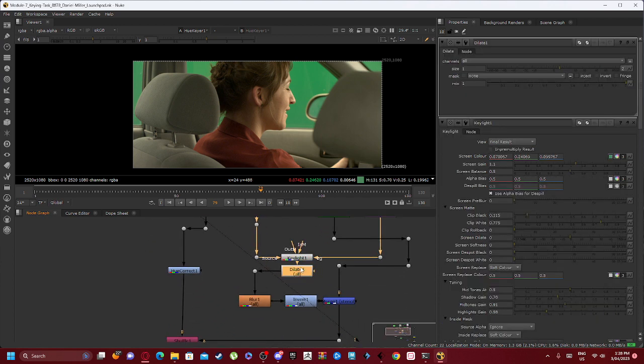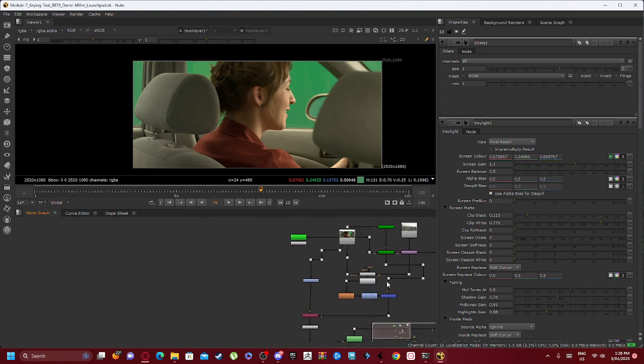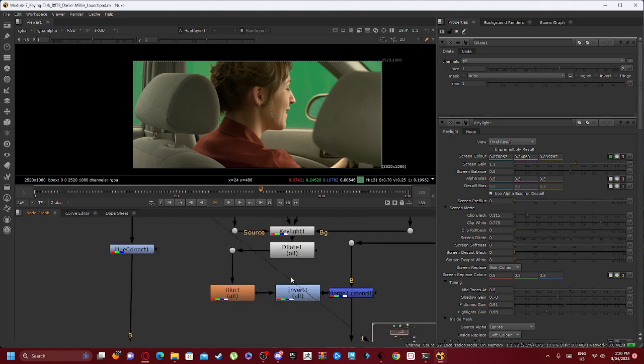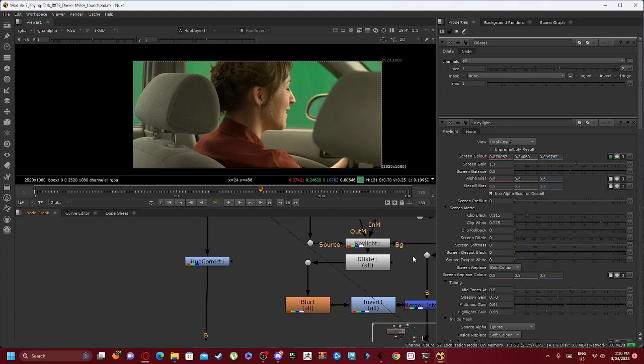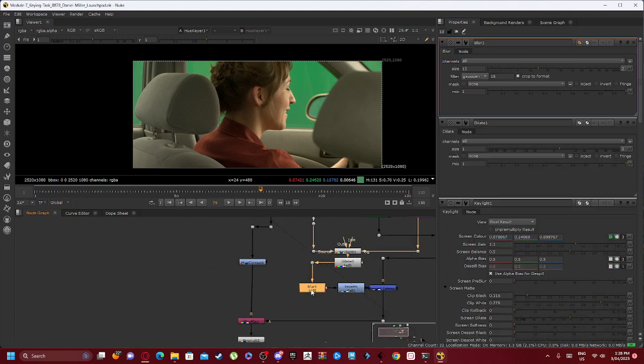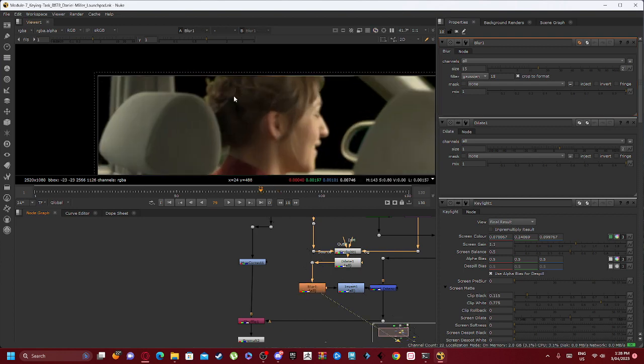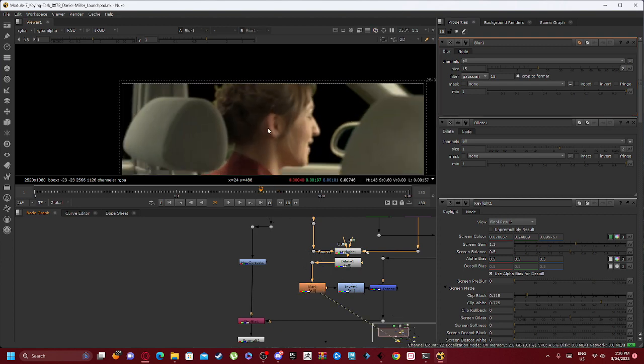After our Key Light we have our Dilate 1, and as we keep going down you can see this connects in and adds a Blur node.